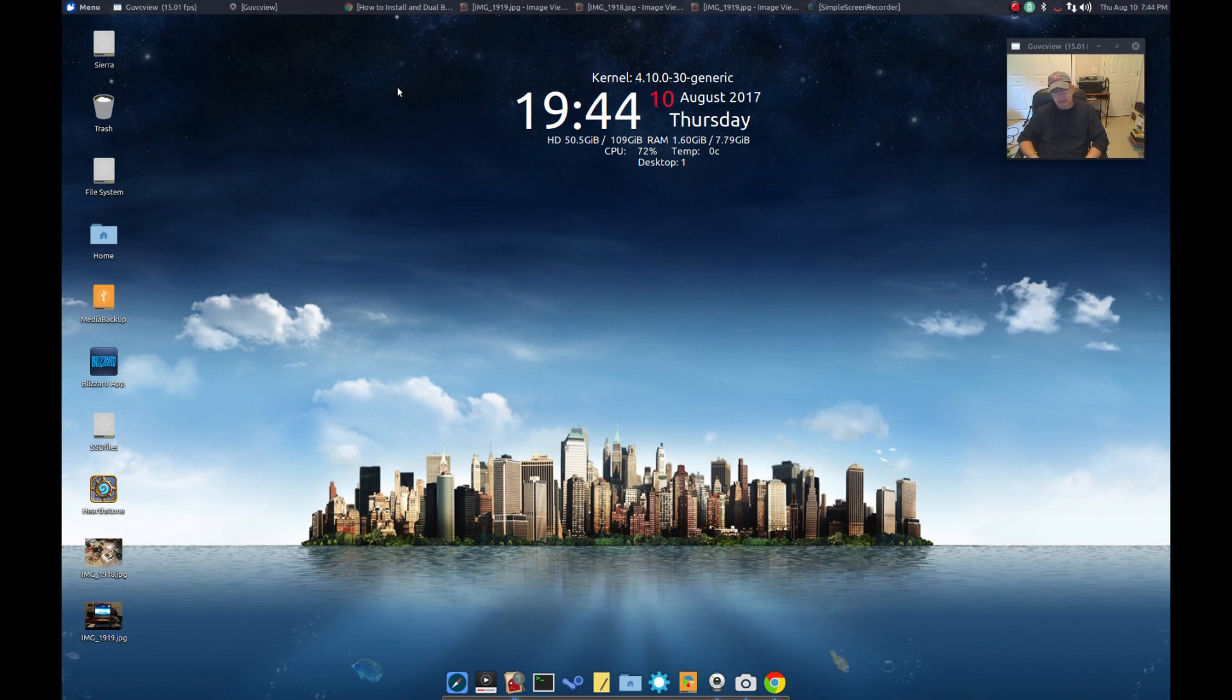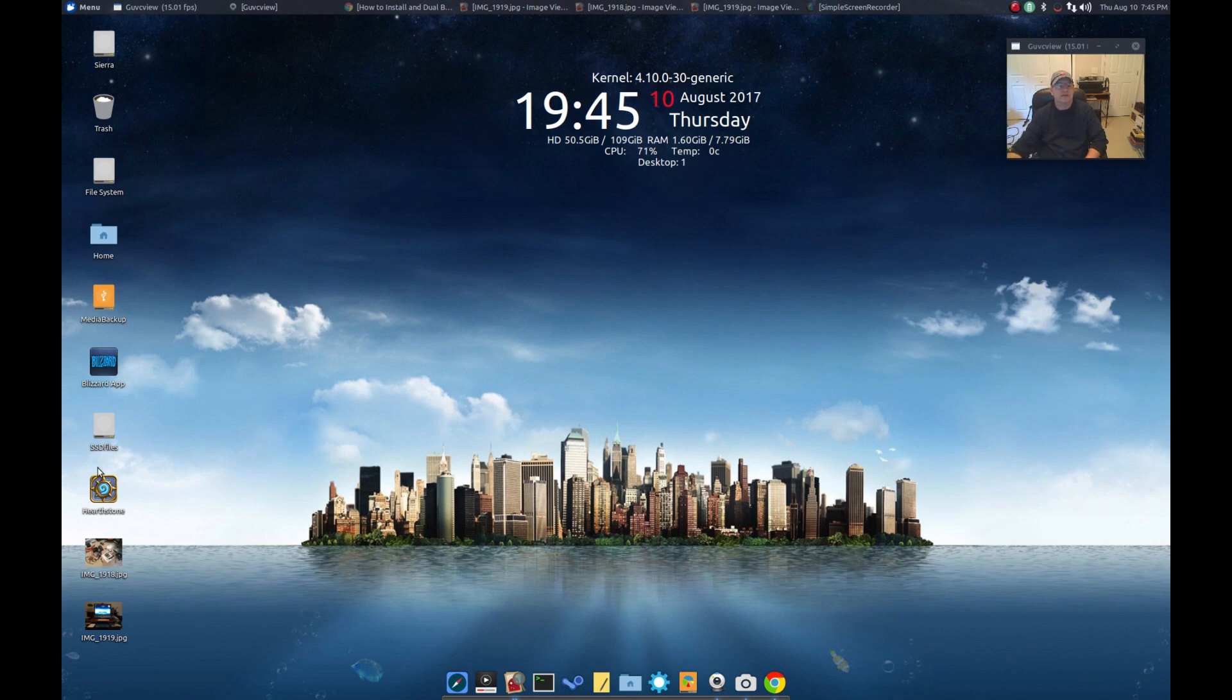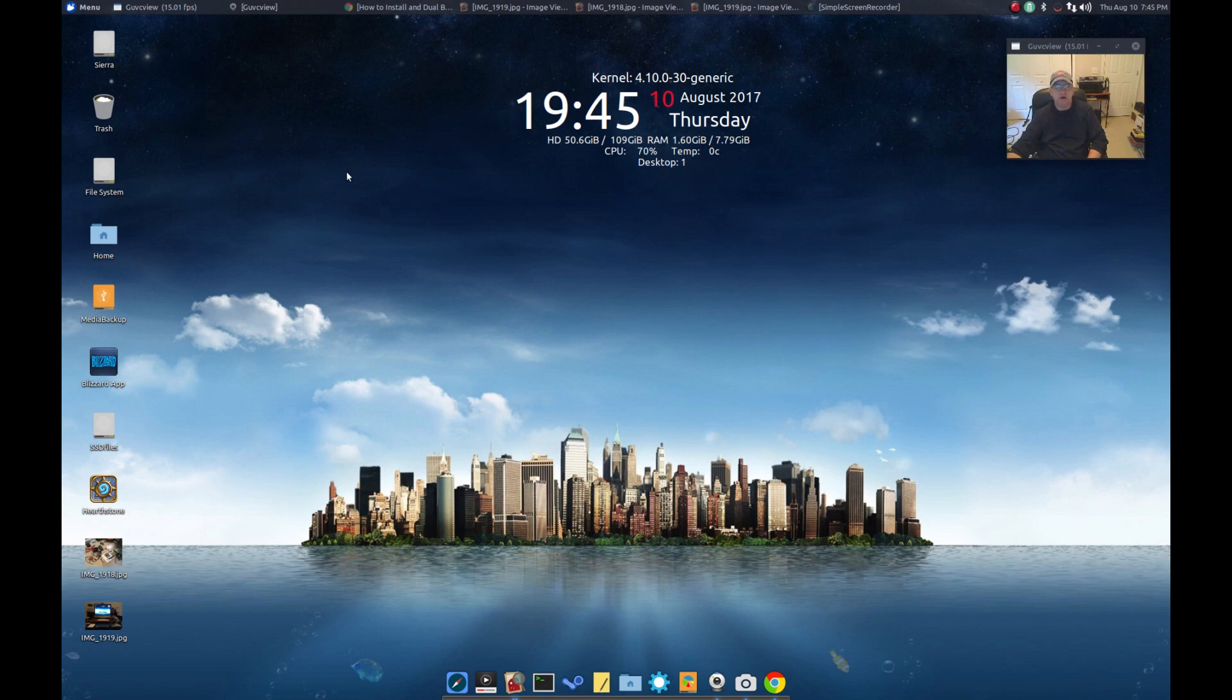Some of the gaming is a little choppy. I noticed War Thunder is a little choppy. But other than that as you can see I've got Hearthstone installed and it works fine. I've got Steam installed. Everything works fine. No issues at all. So let me show you the guide that I used.